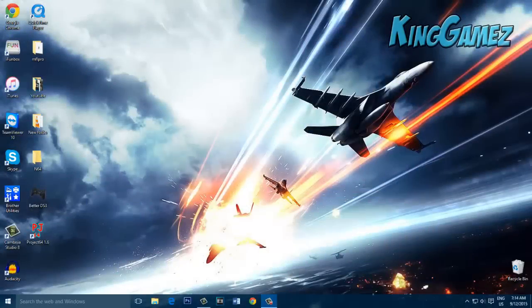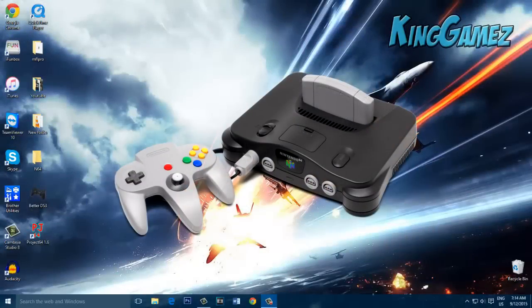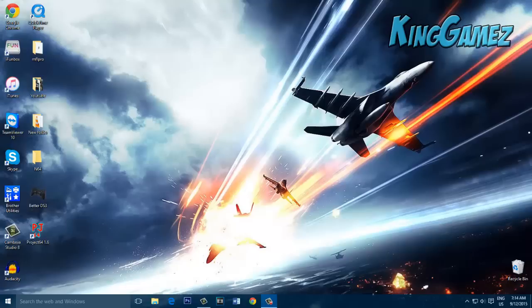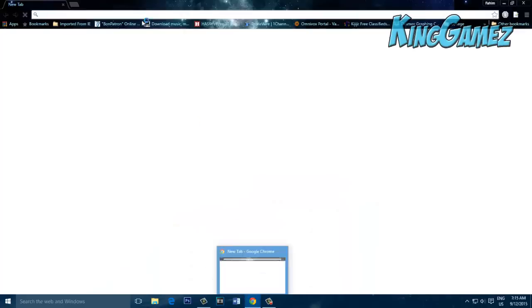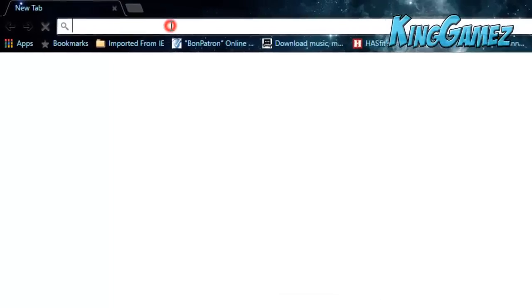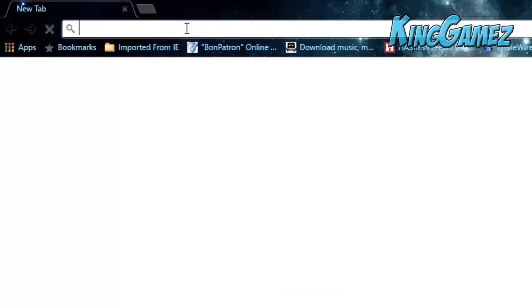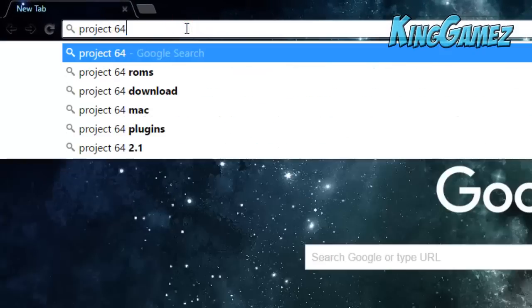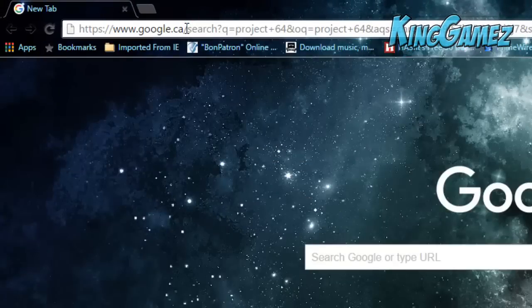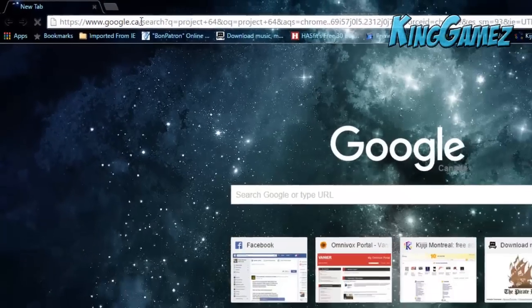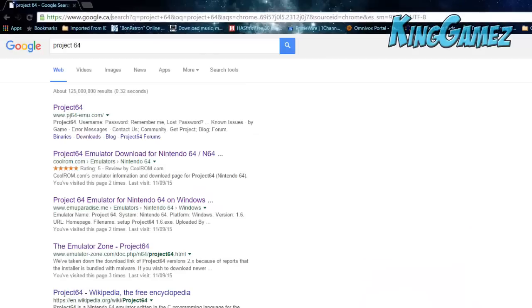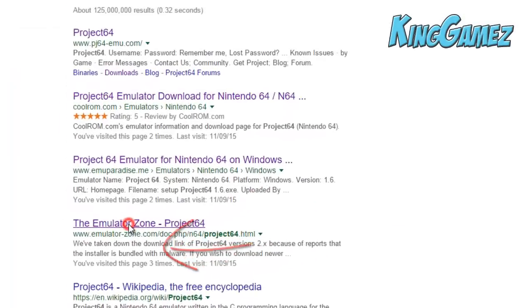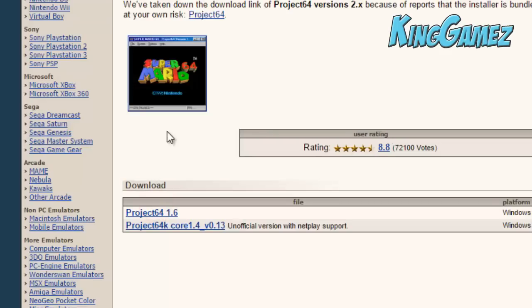What's up guys, it's King Games here. Today I'm going to show you how to install an N64 emulator and how to configure the settings so you can use a gaming controller as an N64 controller. Go over to Google Chrome and search, type in Project 64, go over to Emulator Zone, fourth link, and download the first one, Project 64 1.6.